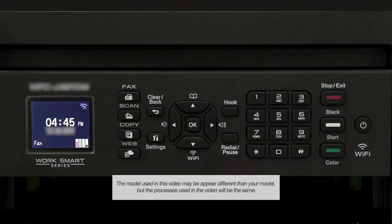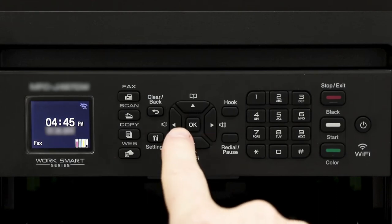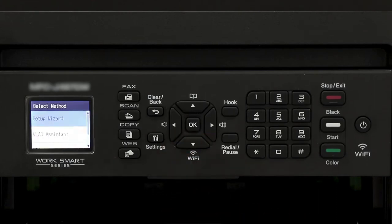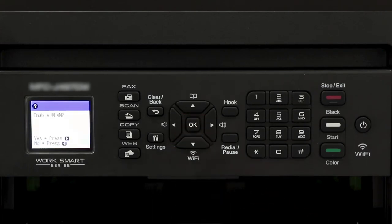Now go to the Control Panel of your Brother machine. Press the Wi-Fi button on the Control Panel. Select Setup Wizard from the option list and press OK.